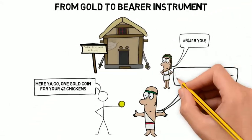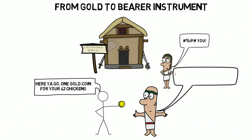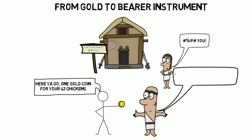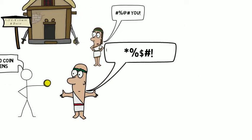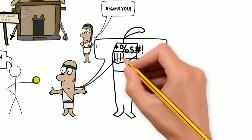Anyway, a gold coin is not a bearer instrument because the coin itself has value. You could melt it down into a gold blob and its value would be the same.